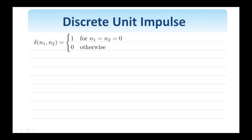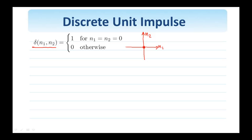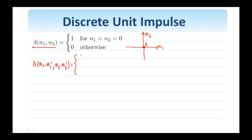Let us now talk about some specific signals we will be using in this class. The first one is the unit impulse, denoted δ[n1, n2], which by definition equals 1 when both arguments are equal to 0, and 0 otherwise. On the 2D plane, the delta has height 1 at the origin. I can shift the delta: δ[n1 − n1-prime, n2 − n2-prime] equals 1 when n1 equals n1-prime and n2 equals n2-prime, and 0 otherwise.